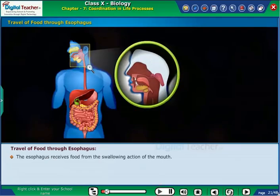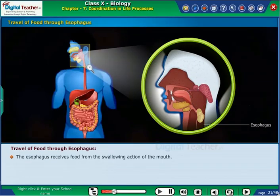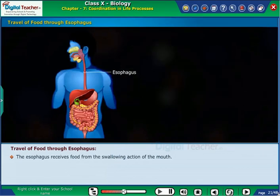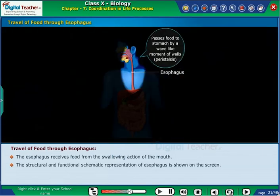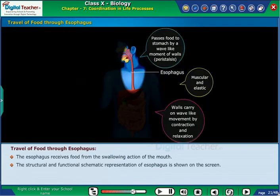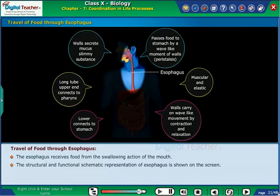The oesophagus receives food from the swallowing action of the mouth. The structural and functional schematic representation of the oesophagus is shown on the screen.